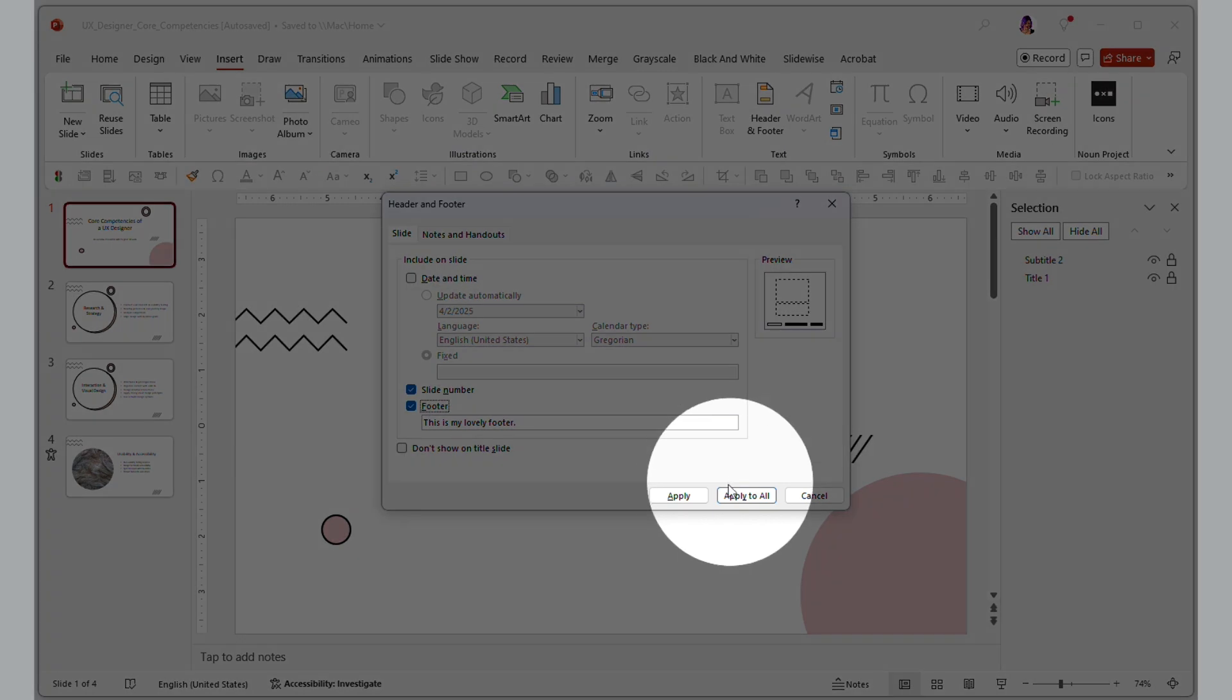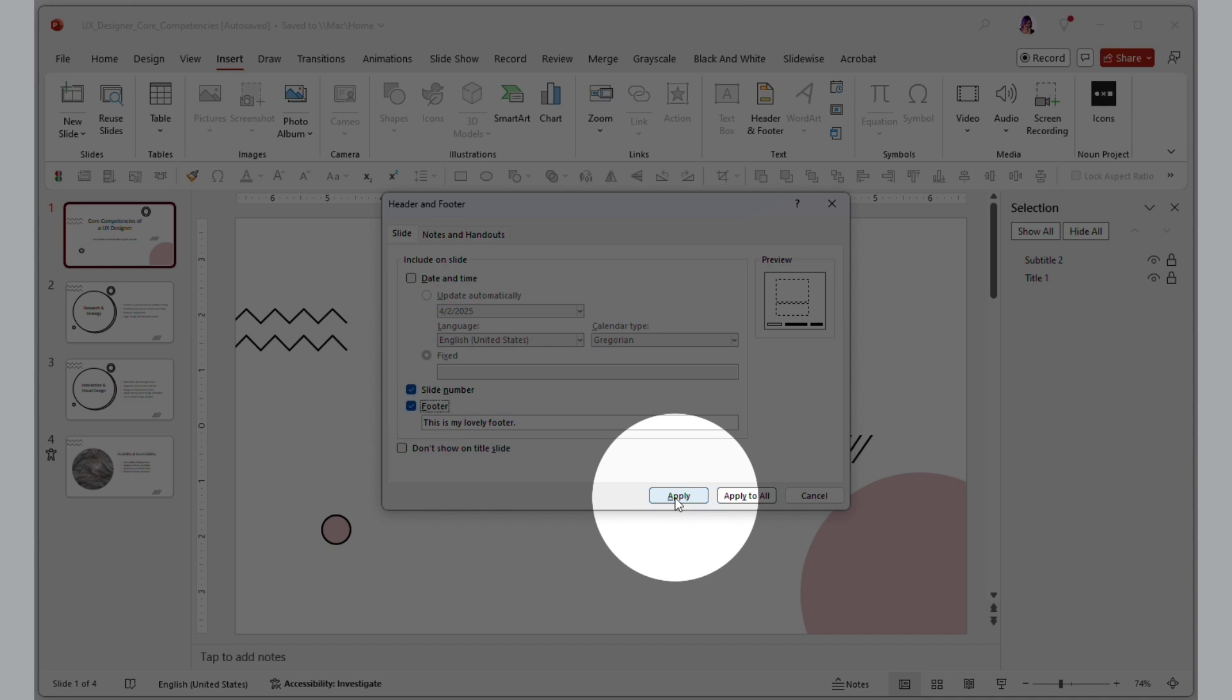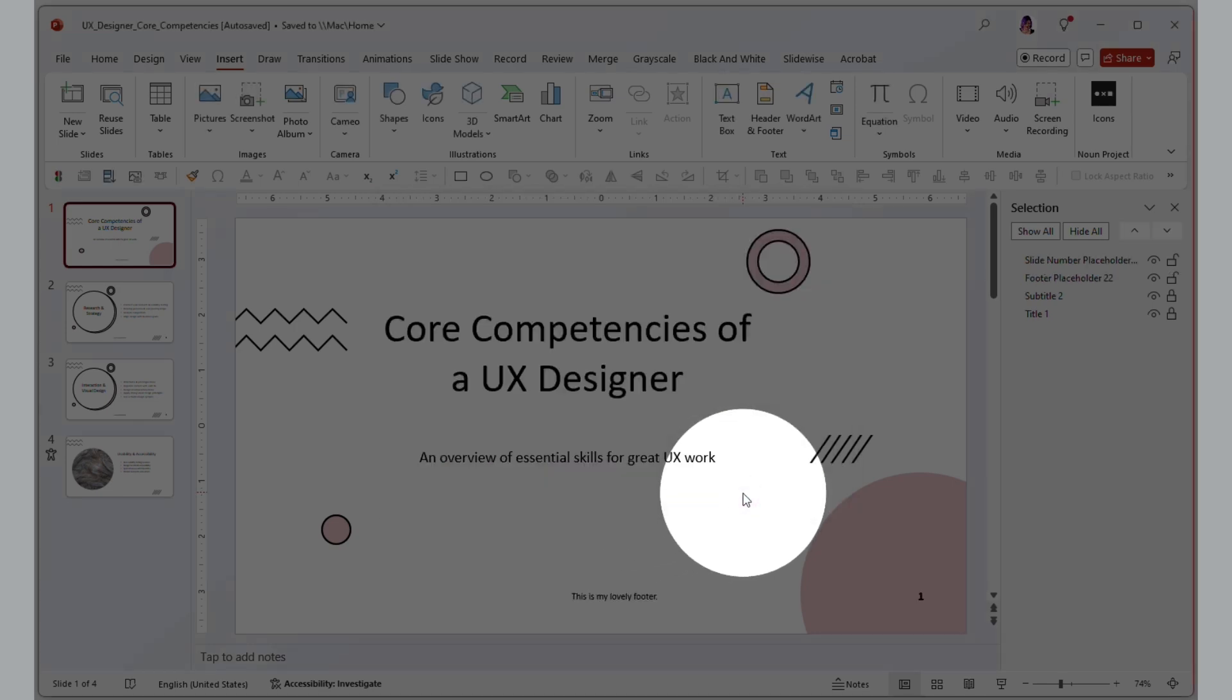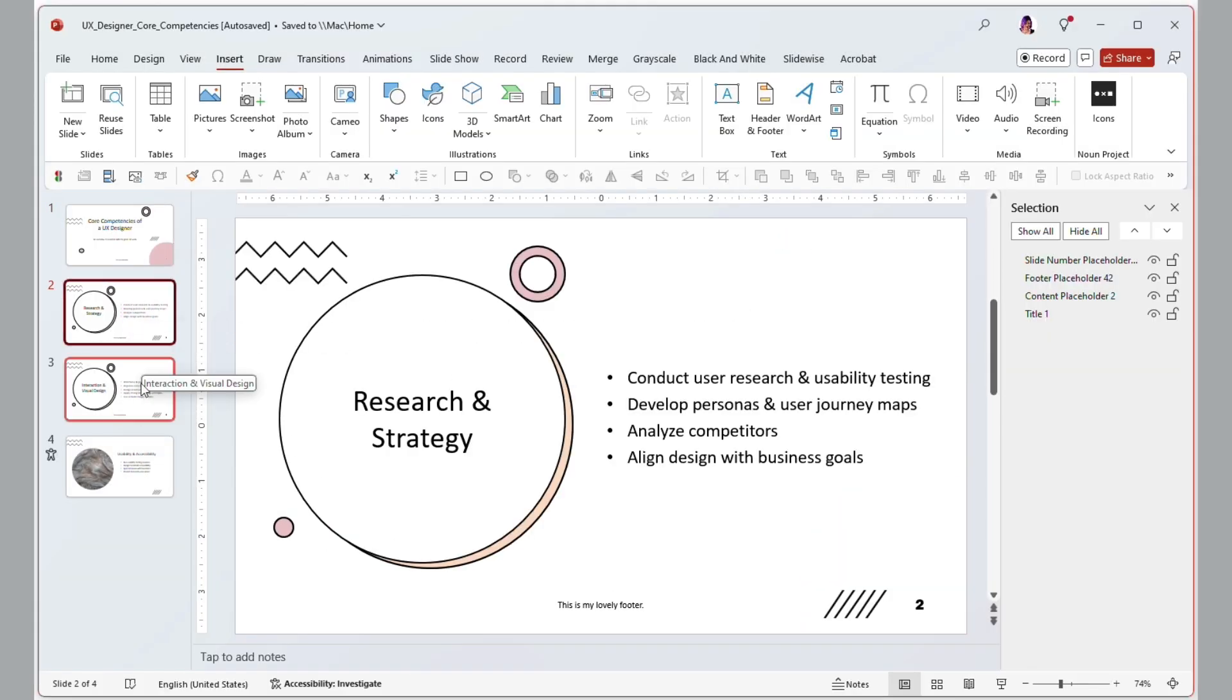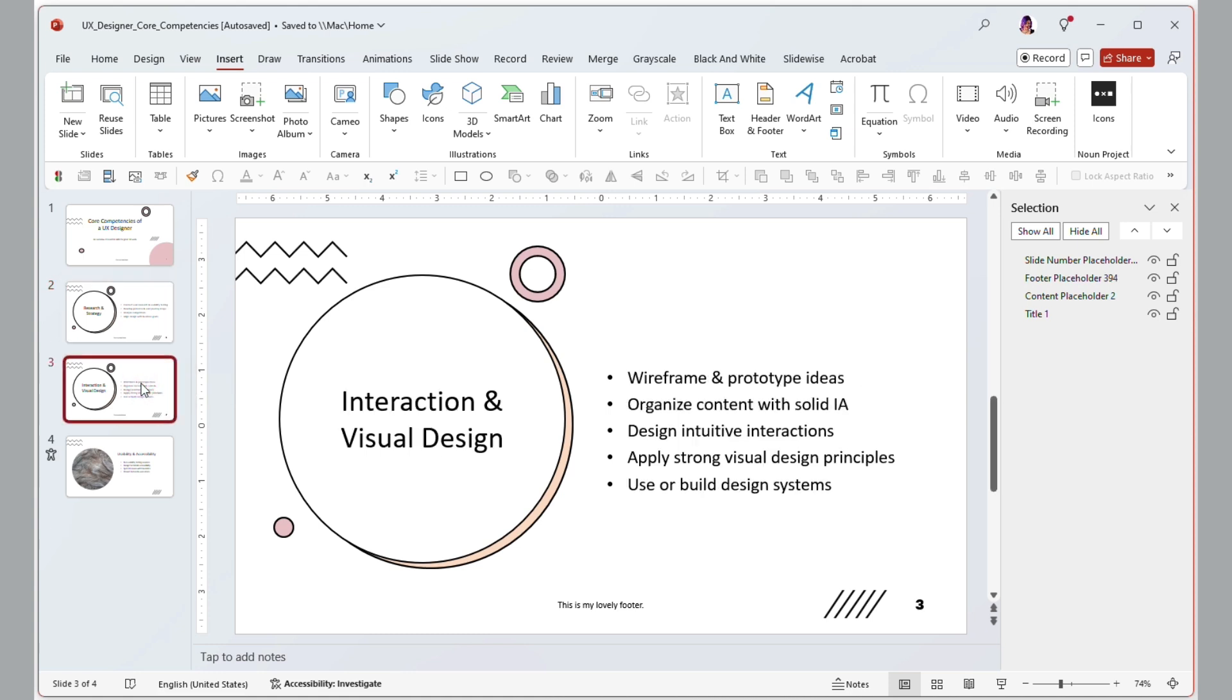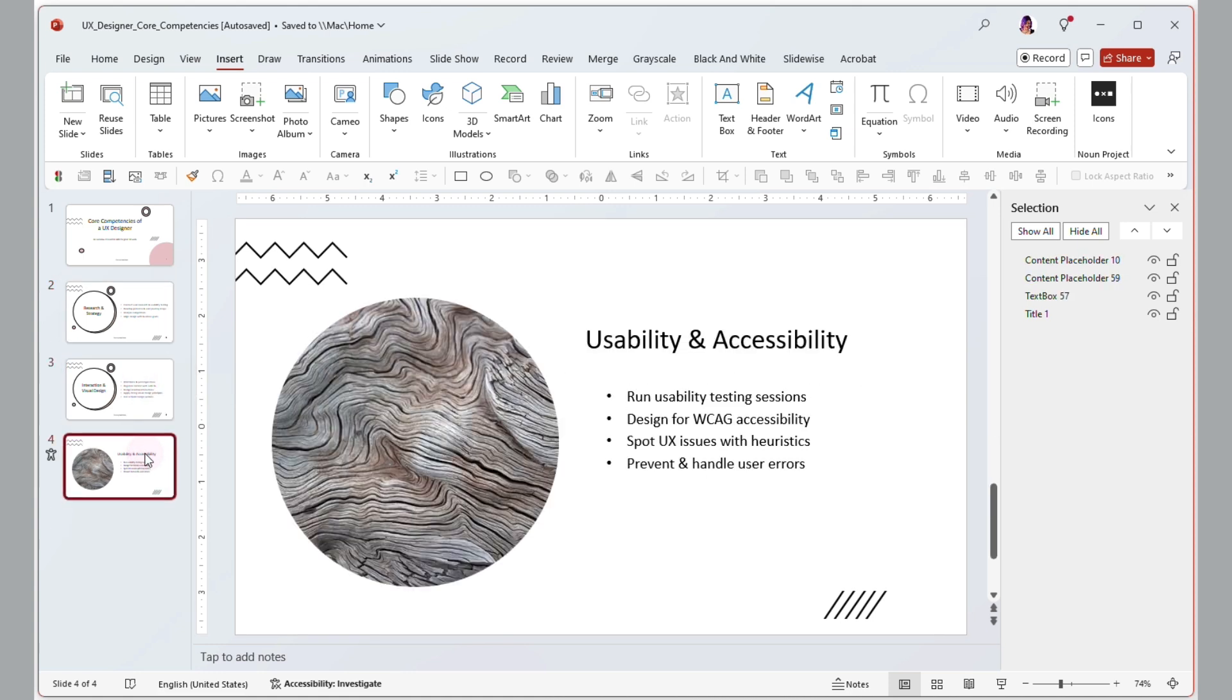If you click Apply instead of Apply to All, it will only put these items on the slide you've selected. If you click Apply All, it will put everything on every slide. Like here we have it on the title slide, and then if we go down, we see the information on all of them.